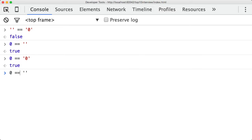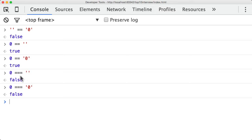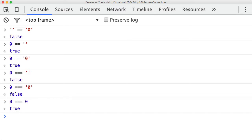Let's see what happens with the strict equality operator. Zero triple equals empty string is false, and zero triple equals the string "zero" is also false. With triple equals, if both values on either side are different types, it will always be false — always. Only if the values are the same and the types are the same will the triple equals return true.